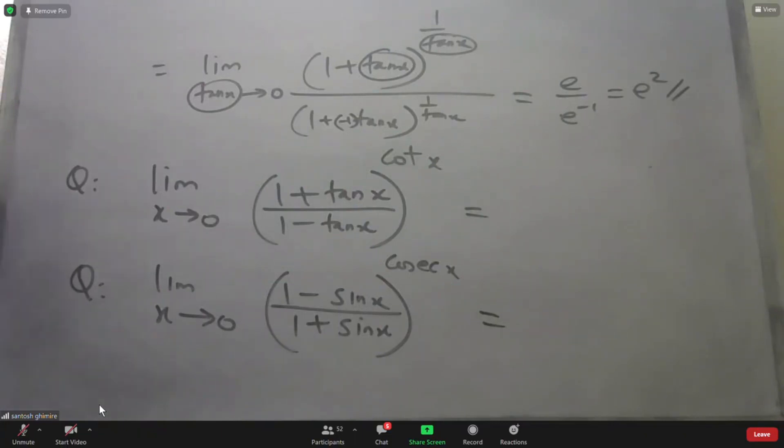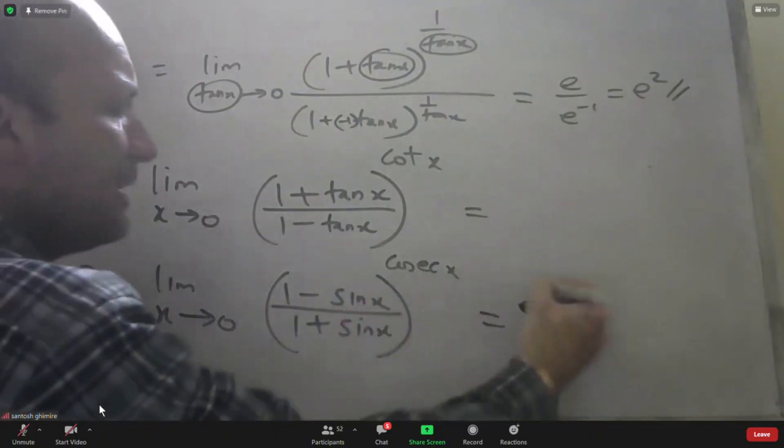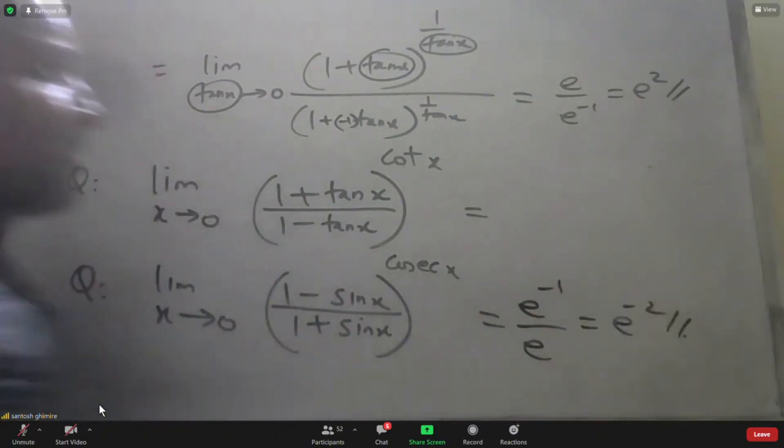This idea gives a second proportion: e to the power minus one, e to the power minus two — following the same pattern of applying the definition of e.